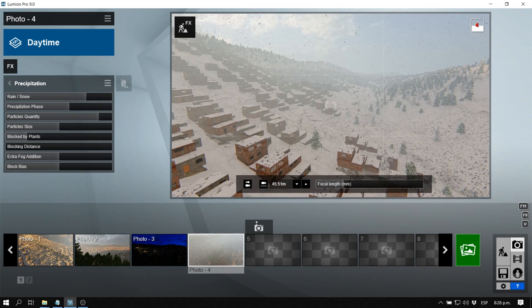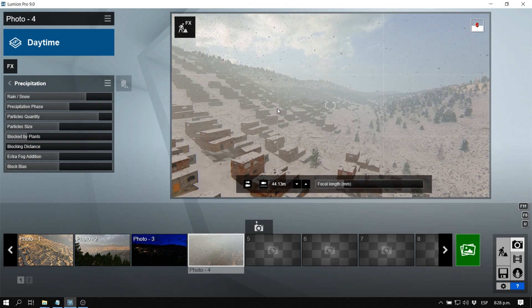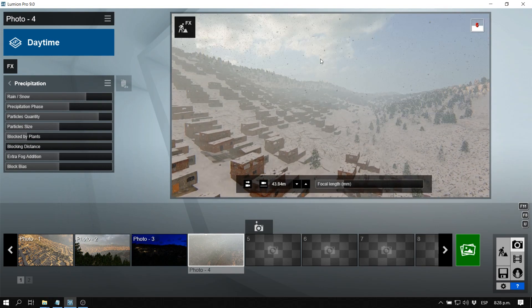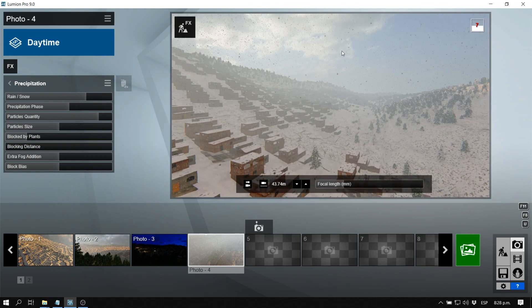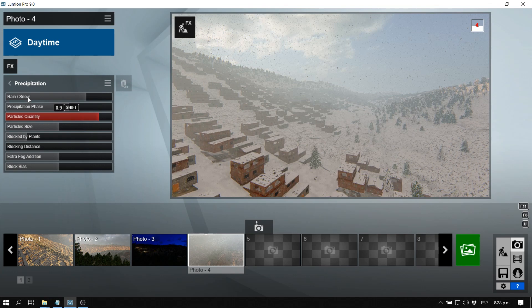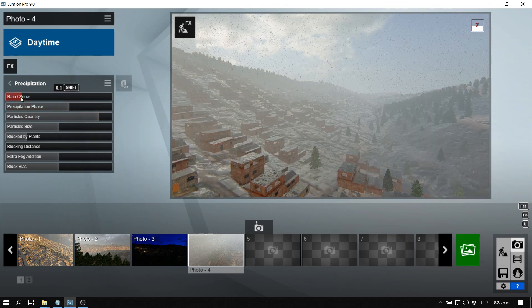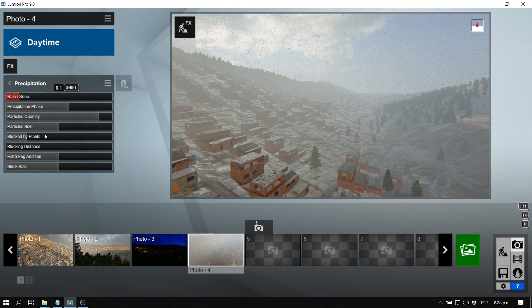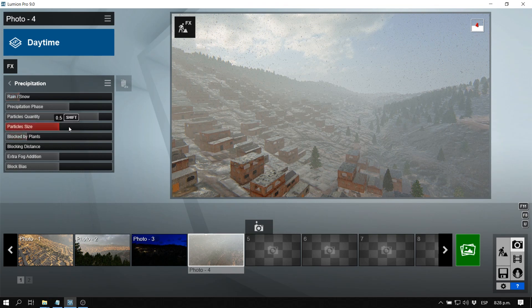You guys can see the particle quantities. If we go to rain, it's like if we were in a big storm.